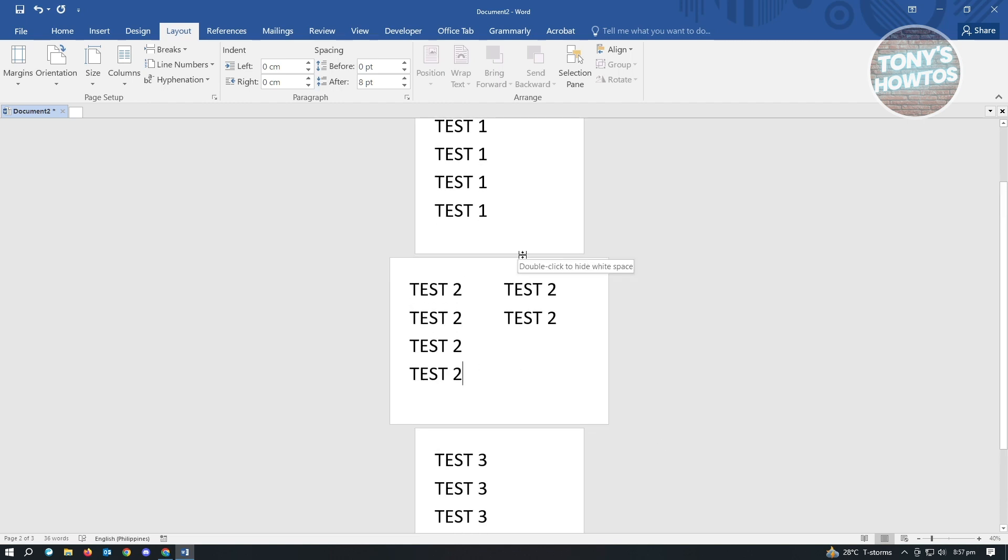So that's basically how you change one page in your Word document into landscape in Word. And that's it.